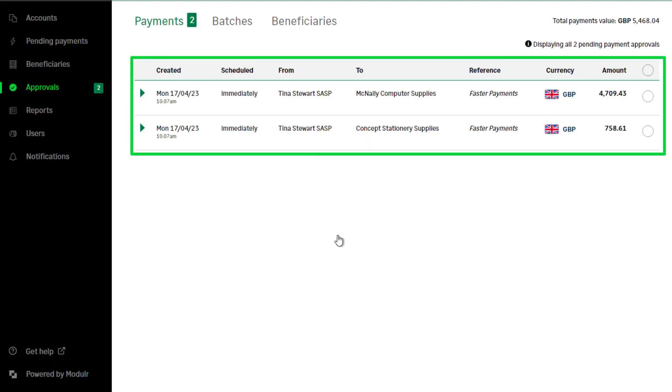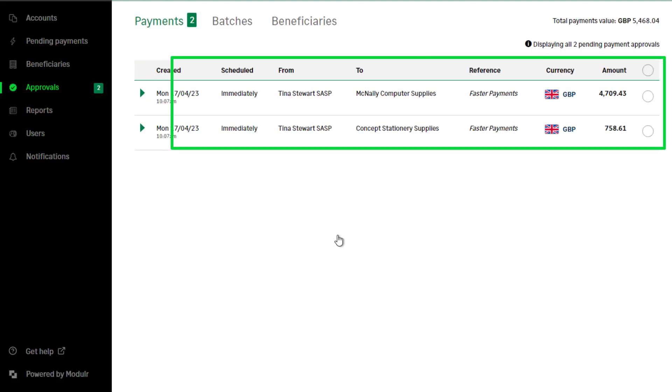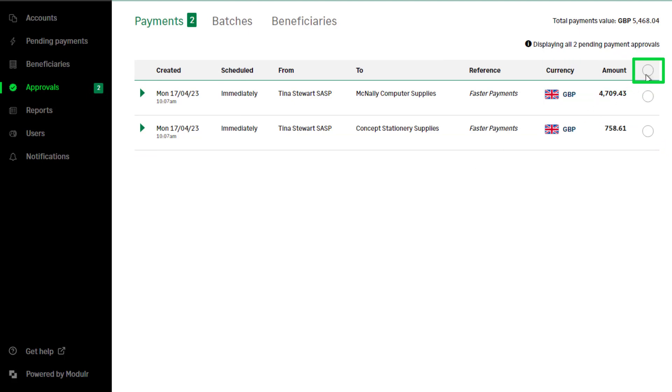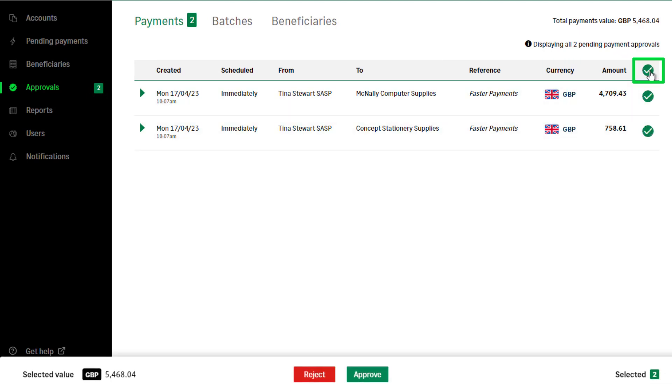To approve all payments at once, select the radio button at the right of the column headings and click Approve.